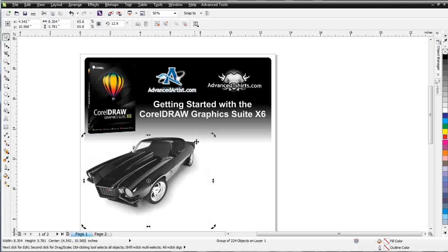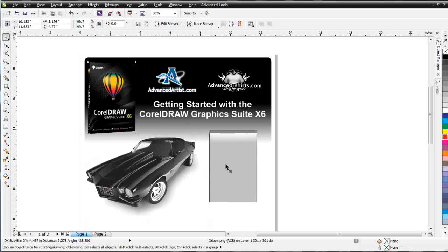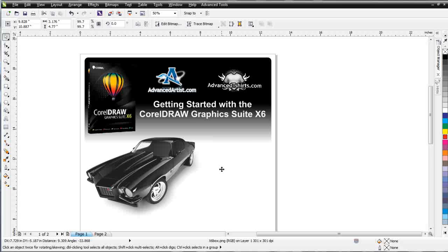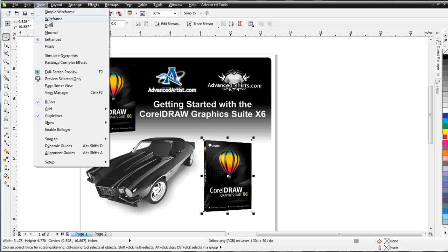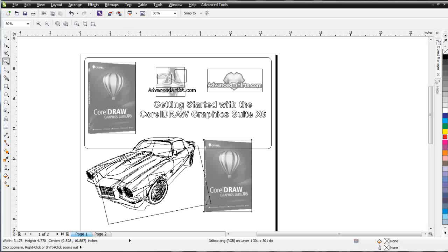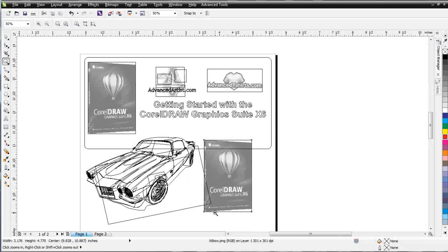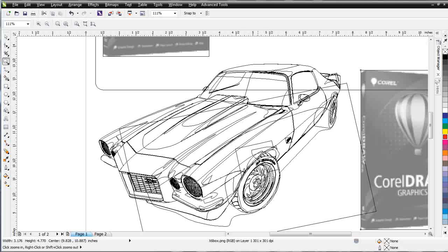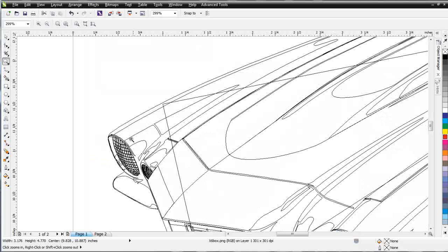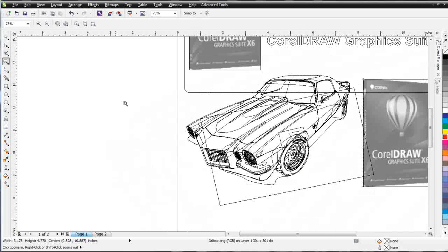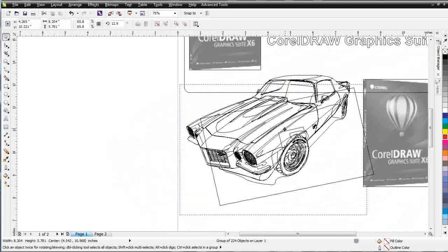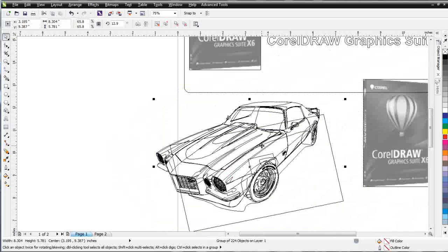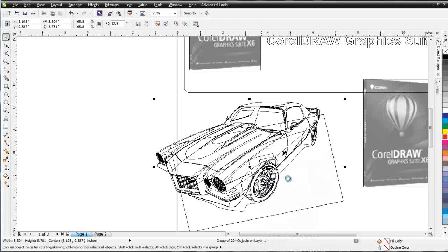Next to that I'm going to go ahead and duplicate my CorelDRAW graphic suite box here. And we'll take a look at these two. I'm going to go to view and wireframe. Now our Camaro is comprised entirely of vector except for the drop shadow which is an effect from CorelDRAW, but you can see what we have here is wireframe objects. I'll go ahead and click on this and move this over here and just right click and select ungroup all.